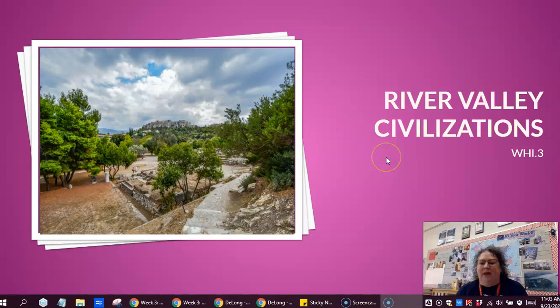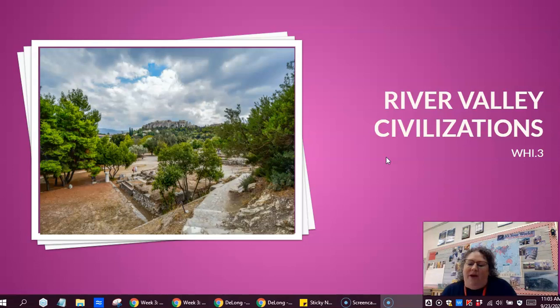Hi Minutemen and welcome to week three. We're going to be talking about river valley civilizations — this is SOL 3. We're going to start with a little introduction about river valley civilizations and then get into the study of Egypt.